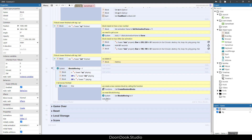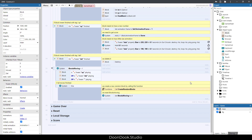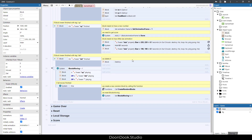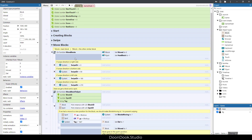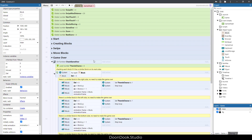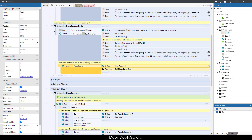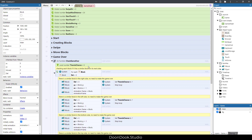We reset the blocks moving variable to zero after all animations and movements are done. Once all merges, deletes, and movements of blocks are complete, we create a new random block by calling the create block function, then we reset blocks moving. That covers this group. For the game over check called in this group, we proceed to check all block neighbors.